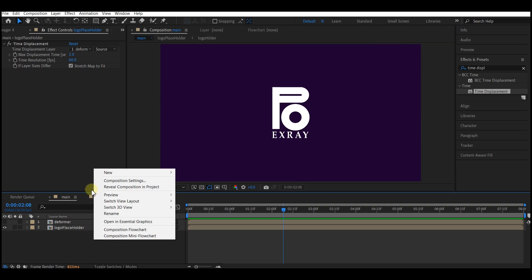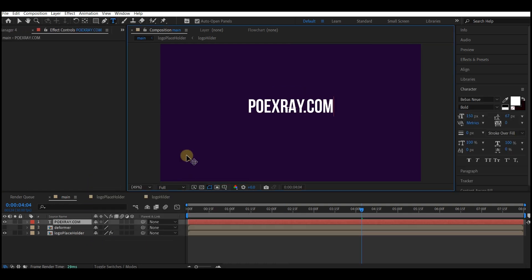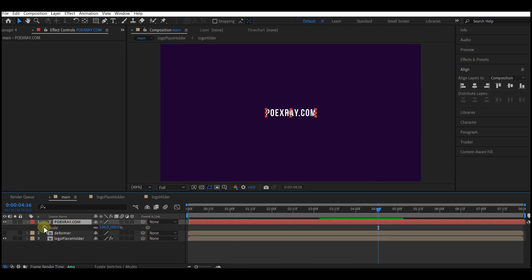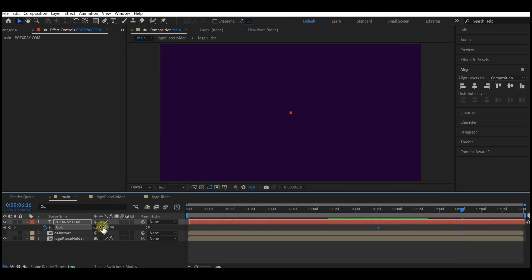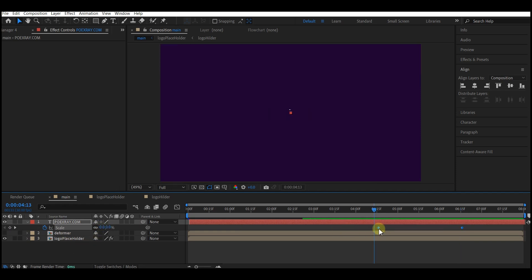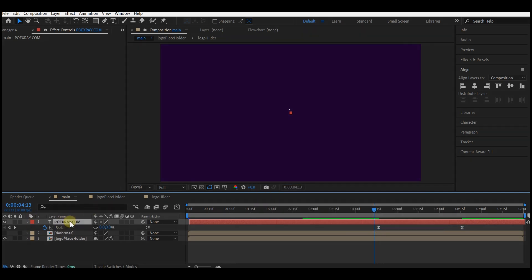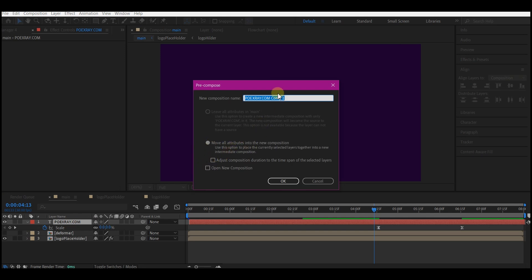Now let's add a text layer, align it to center. Go to 4 seconds 15 frames and set a keyframe for scale with a value of zero. Move your time indicator to 6 seconds 15 frames and change the scale value to 100. Highlight all keyframes, right-click to easy ease. Select the text layer, pre-compose it, move all attributes to the new composition, and name it 'tag', then hit OK.